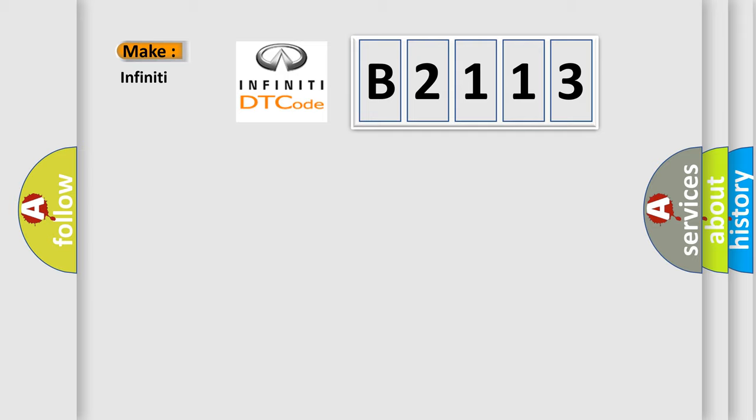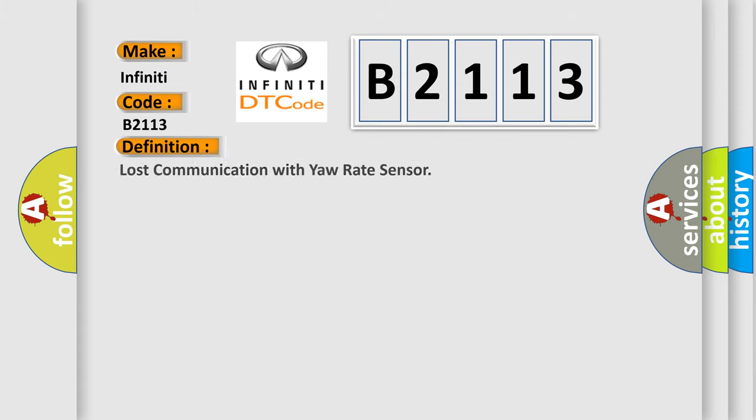So, what does the Diagnostic Trouble Code B2113 interpret specifically for Infiniti car manufacturers? The basic definition is lost communication with yaw rate sensor.